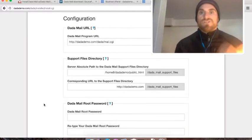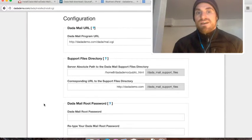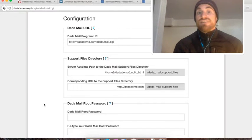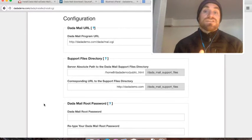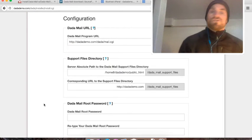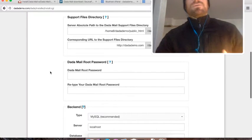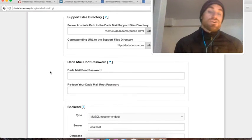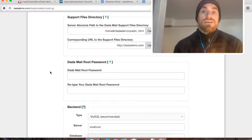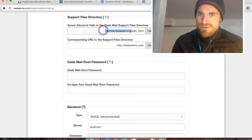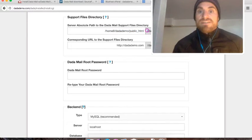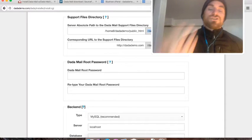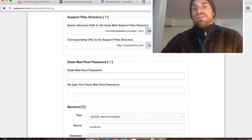The next thing it wants me to fill out is the Dada Mail URL. Basically the URL to the Dada Mail we're just installing. It gets its best guess automatically, which is DadaDemo.com and then slash the dada directory, which is what Dada Mail will uncompress its files into, and then the mail.cgi script. That looks perfect. The next thing you need to do is look at the support files directory. Again, it's pre-filled out for you. It's selected my home directory and then that public HTML directory I installed Dada Mail in and then the directory name is Dada Mail support files. And then you just need to put the corresponding URL. Again, it's done that correctly for me.